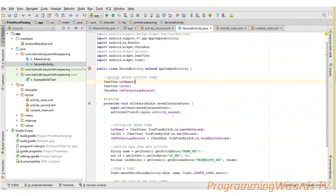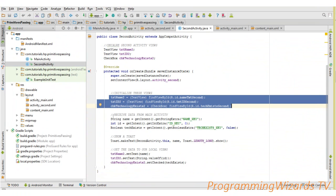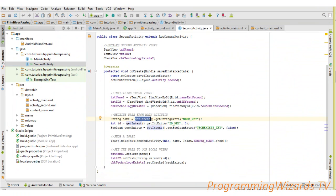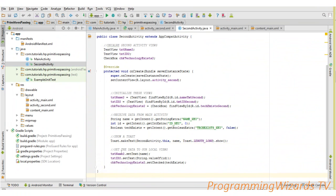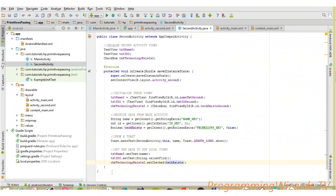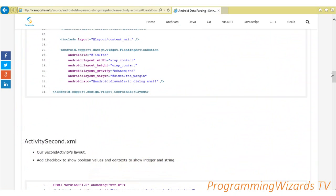In the second activity we also have views to display the received data. We initialize them, then to get our data we call getIntent() on this activity. For the string we call getStringExtra, for the integer we call getIntExtra, and for the boolean we call getBooleanExtra. Since integers and booleans are value types, we pass default values — zero for integer and false for boolean. Then we show a toast message and display the data in our TextViews and checkbox.